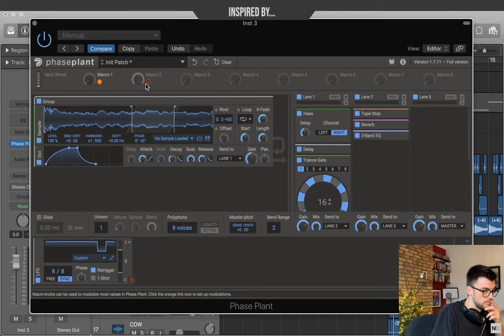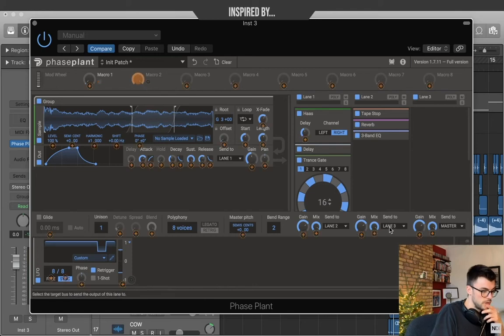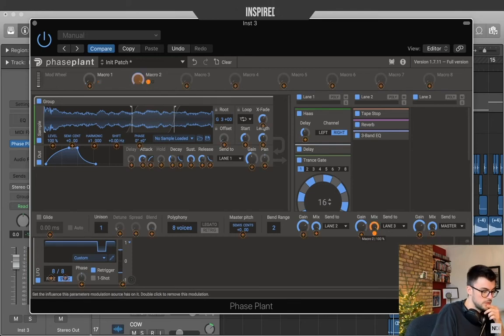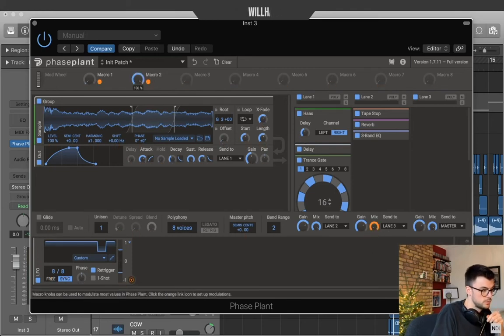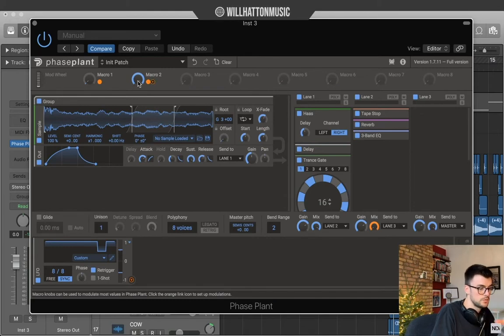Macro 2. We're actually gonna send this to Lane 2. And as we turn macro 2 on, our tape stop reverb and free band EQ come into play as well.